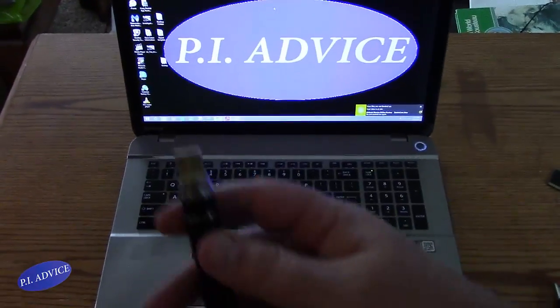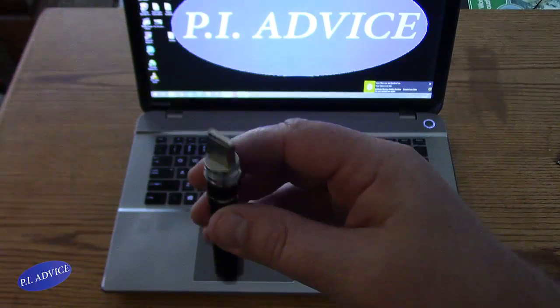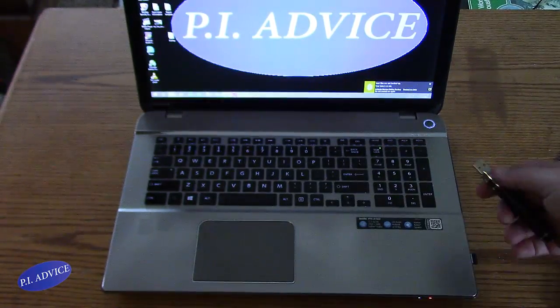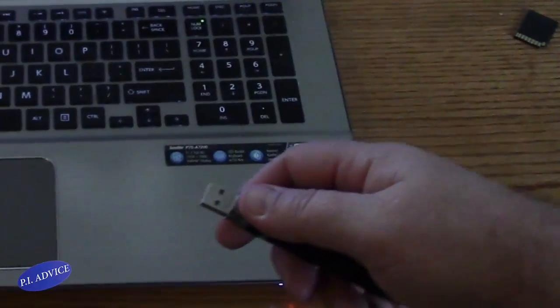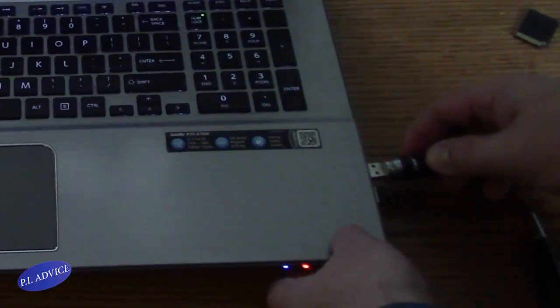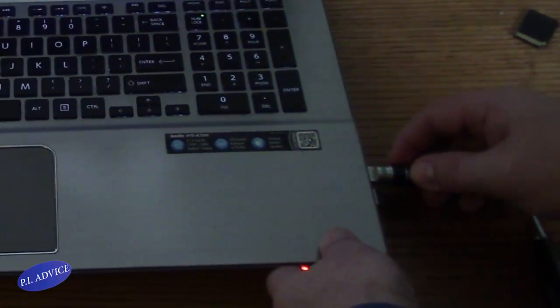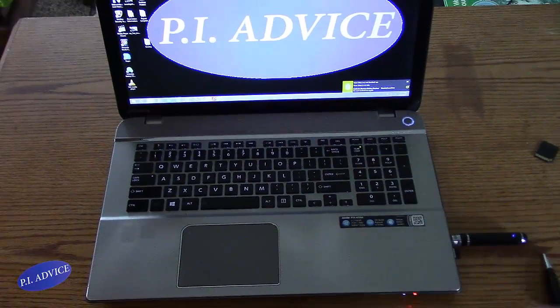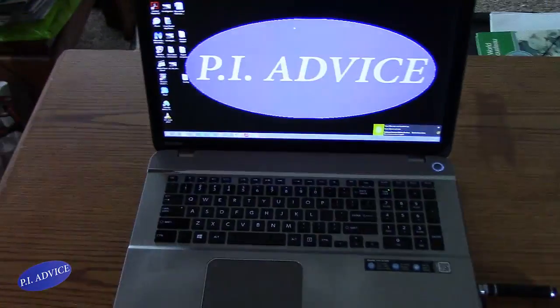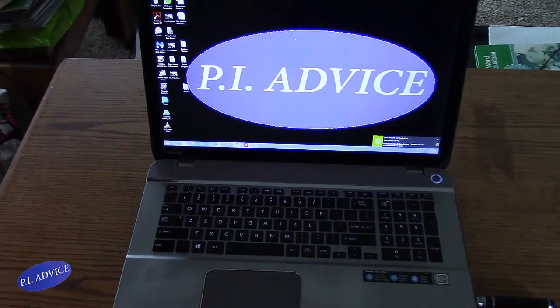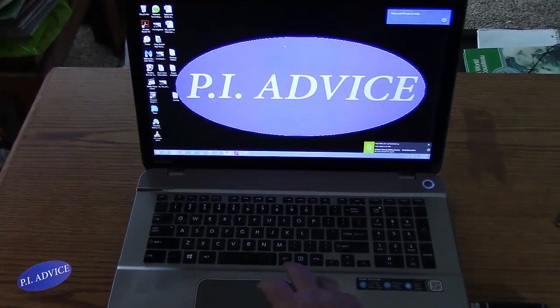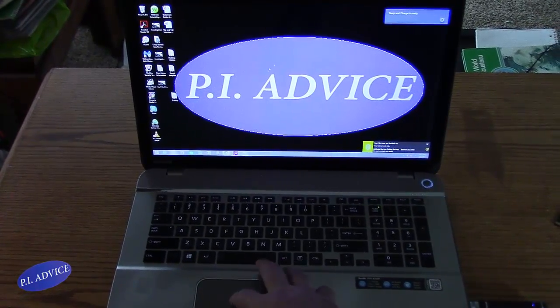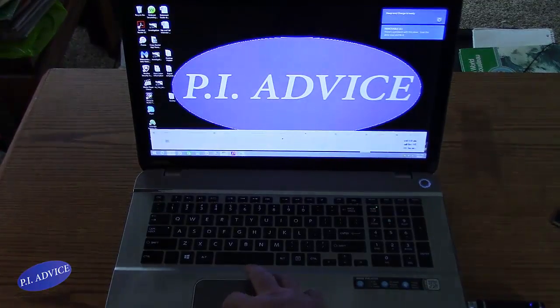So what I'm going to do is put this USB port, or plug rather, into my computer, connect it, and when you do that, it'll usually bring up something, but I'm going to show you where you have to look.